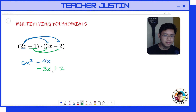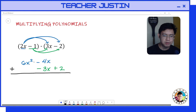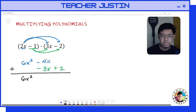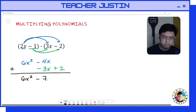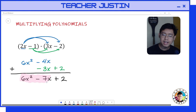Now we're done multiplying our polynomials. The next step is combining like terms. 6x² has no partner, so we bring it down: 6x². Then negative 4x plus negative 3x — same sign, so we add: 4 plus 3 is 7, giving us negative 7x. Positive 2 has no partner, so we bring it down. Their product is 6x² minus 7x plus 2.